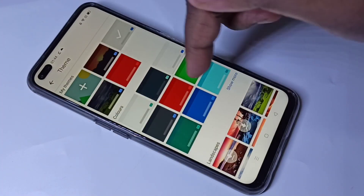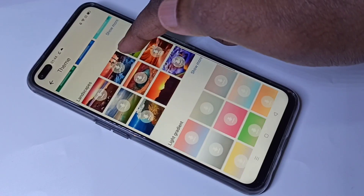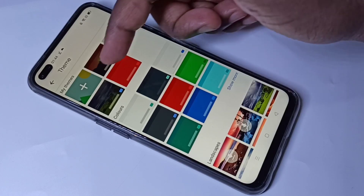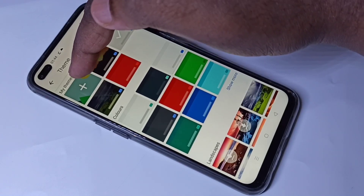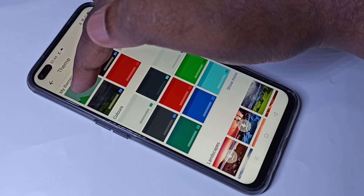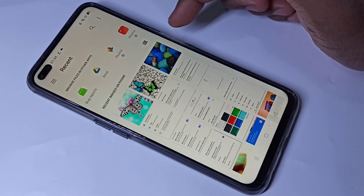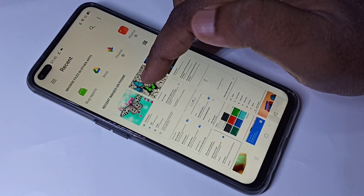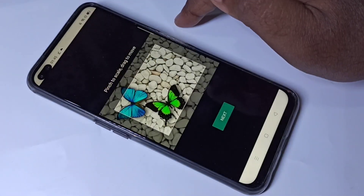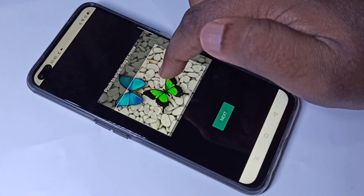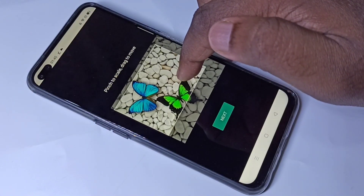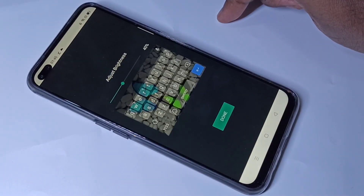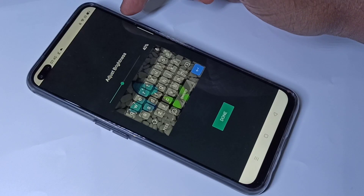From here we can select the wallpaper. To set a custom wallpaper from the gallery, tap on this plus icon and select the wallpaper from the gallery. We can adjust it, and we can also adjust the brightness.